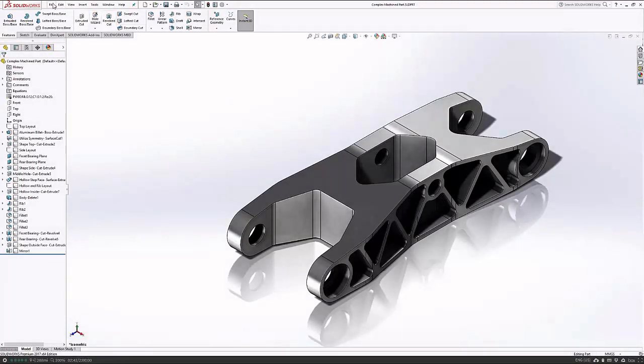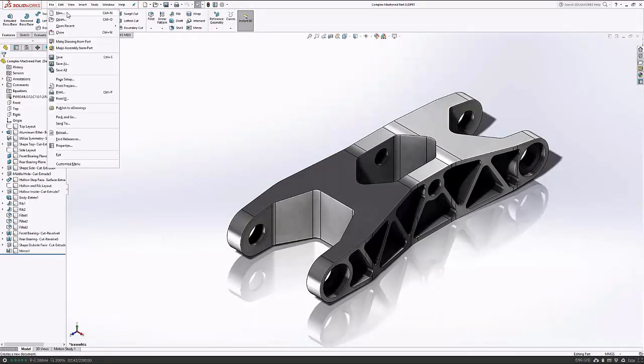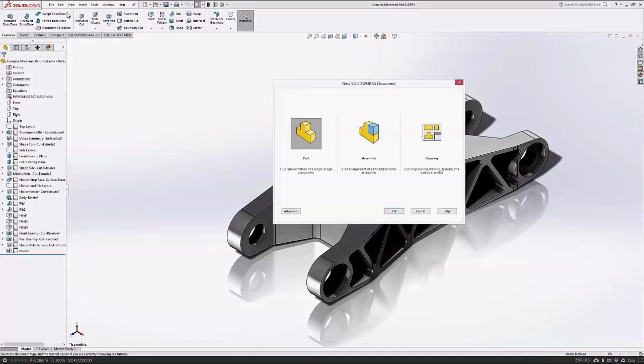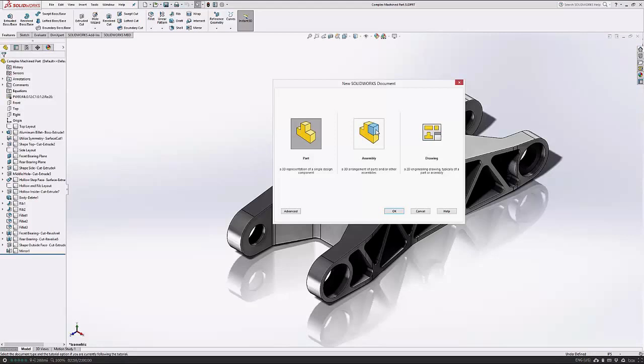If you want to start creating content of your own, simply select the file and new button. This will launch the new SOLIDWORKS document window and you'll be able to create brand new part files, assembly files and some drawings to document all your design work.